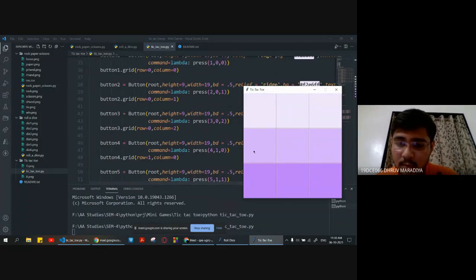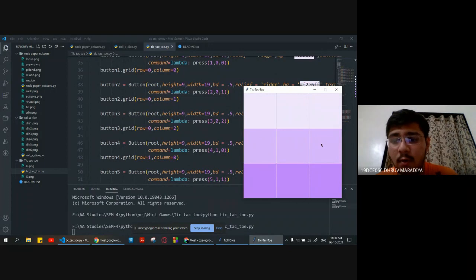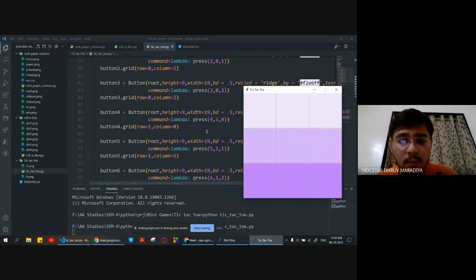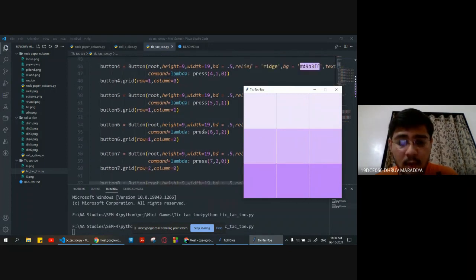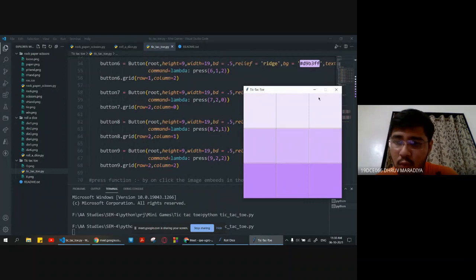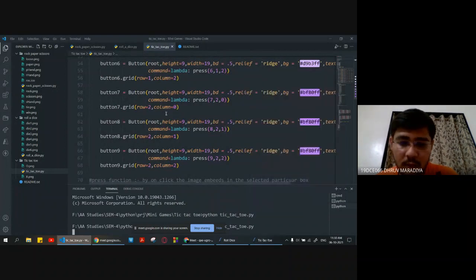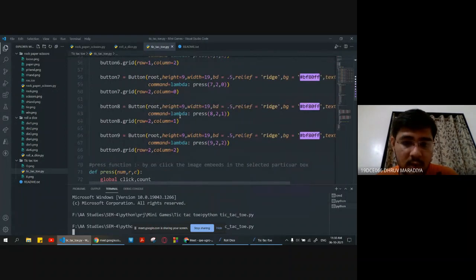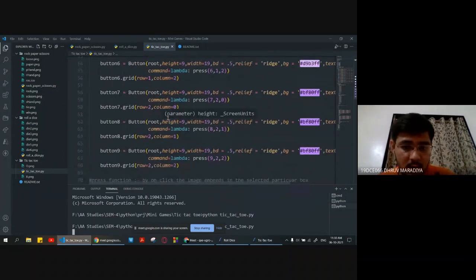We continue arranging the buttons: row 1 column 0, row 1 column 1, row 1 column 2, and similarly row 2 column 0, 2 column 1, and 2 column 2 — arranging them in a 3 by 3 grid.